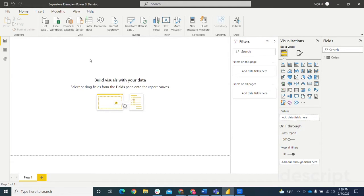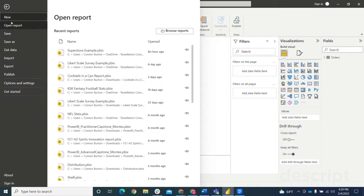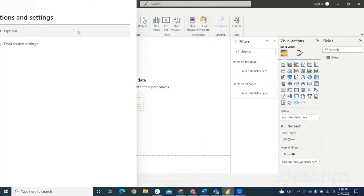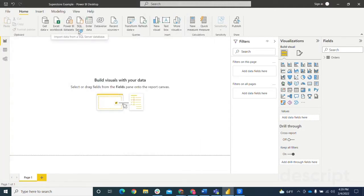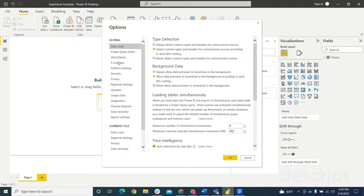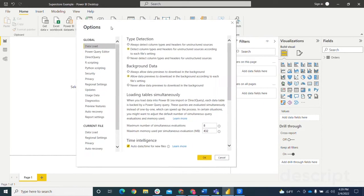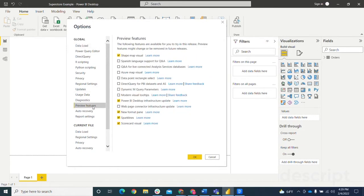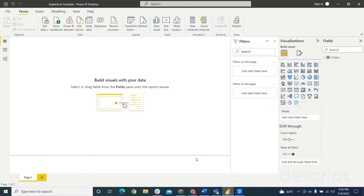Then the next step is to make sure that the Sparkline feature is enabled. Click File, Options and Settings, Options. This will bring up a window here where you will go into the Preview Features section and find Sparklines, second one from the bottom here. Make sure it's checked and then hit OK. After doing those two steps, we're now able to use Sparklines in our visuals.